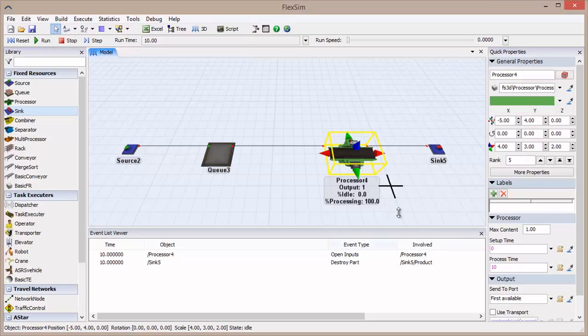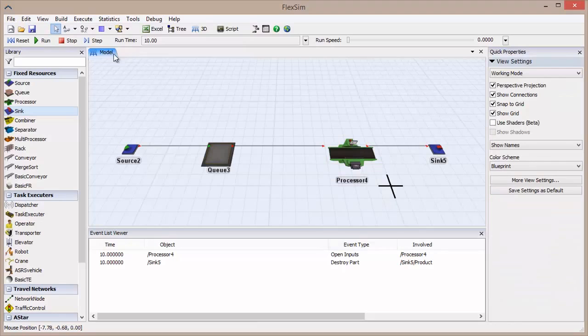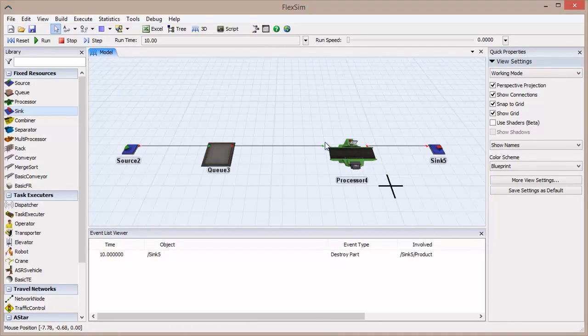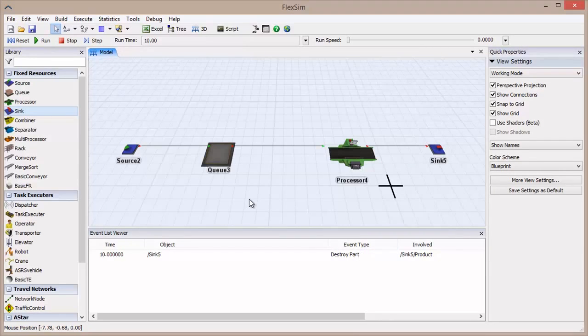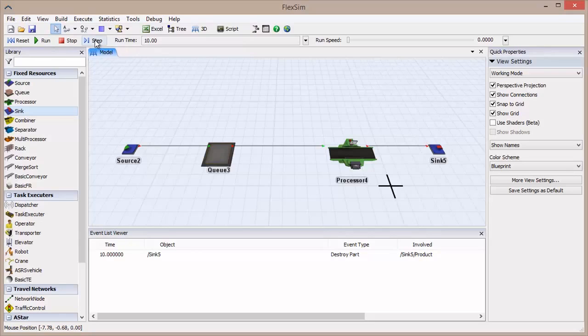Simultaneously, a Destroy Part event has been created on the sink, which will destroy the flow item. Step forward. Notice that the Open Inputs event has now passed, leaving only the Destroy Part event. This is important. With Discrete Event Simulation, only one event is processed at a time, even if multiple events occur at the same time in a simulation.